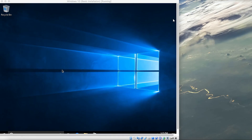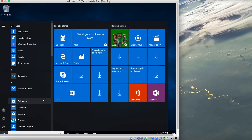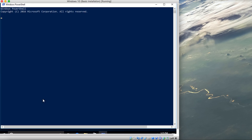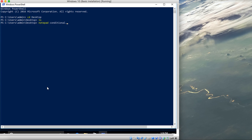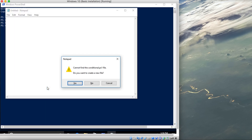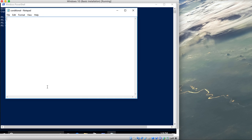In this tutorial I am going to be covering PowerShell for conditional statements. If you have any questions or suggestions, feel free to put them in the comment section below. Let's open PowerShell, move to the desktop, and create a file called conditional.ps1 using Notepad.